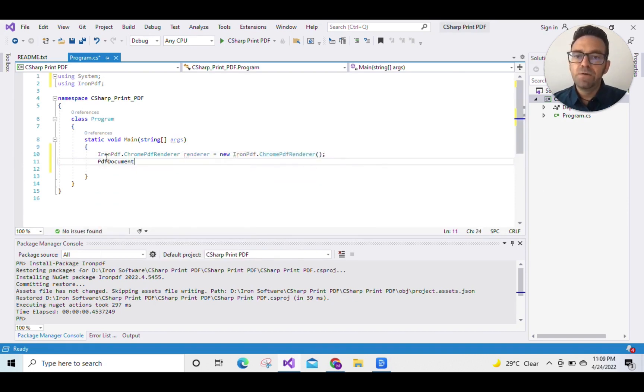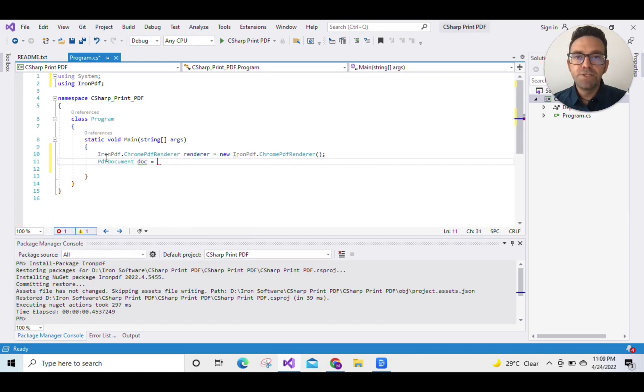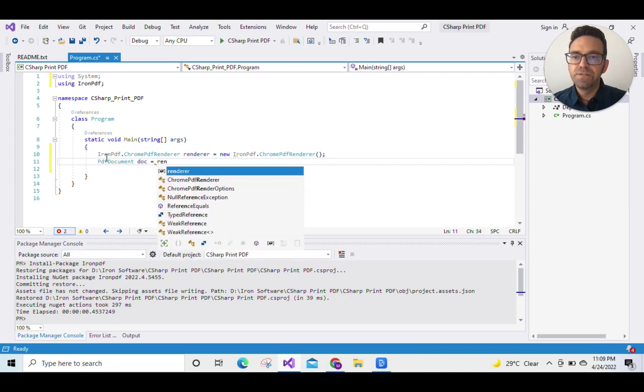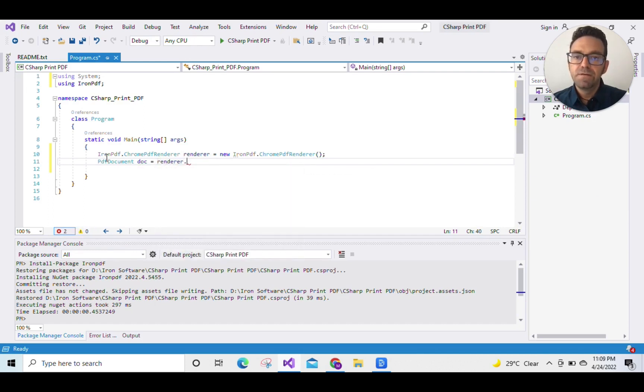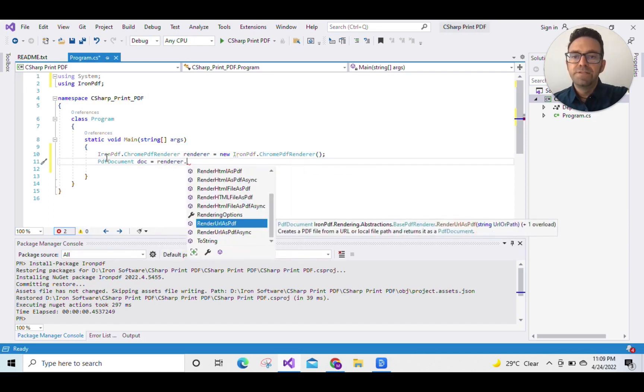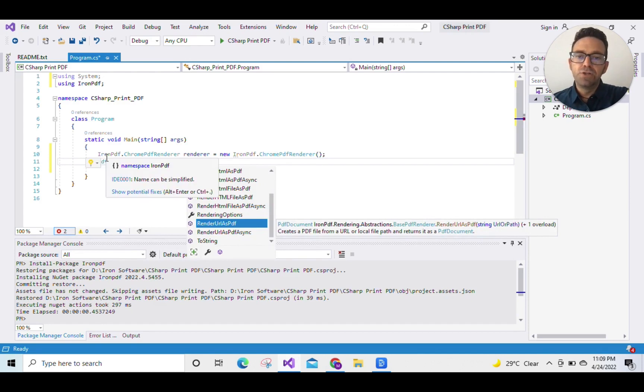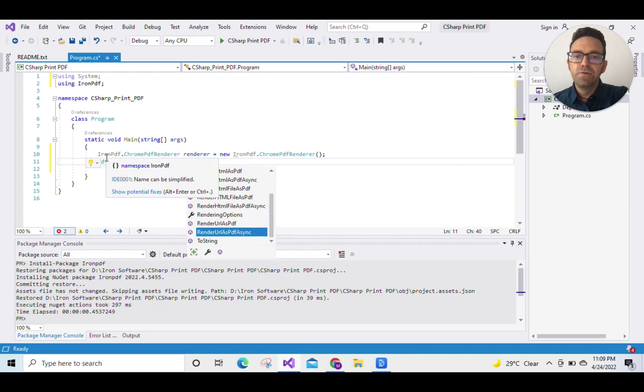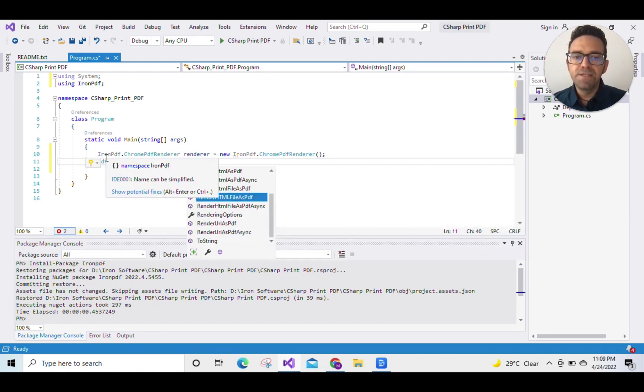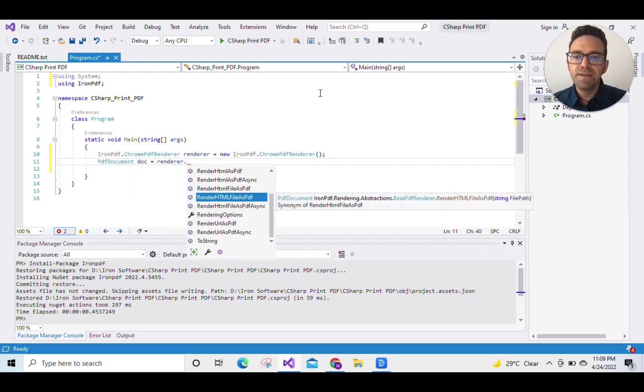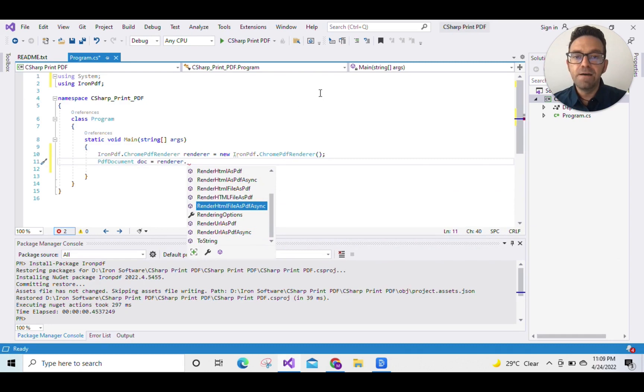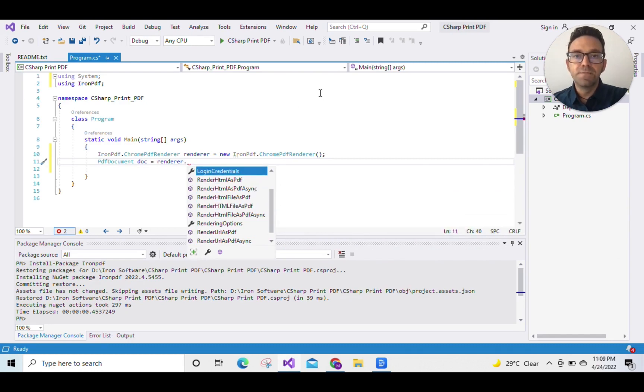So let's create a PDF. IronPDF provides multiple options to create PDFs from different sources, and you can see those sources in this dropdown. You can create a PDF from a URL, an HTML string, an HTML file, and many more. You can explore all those options.